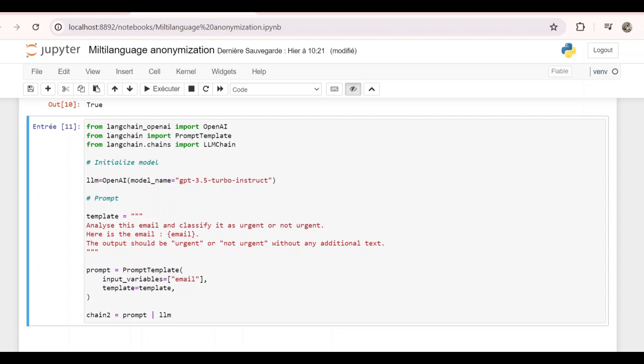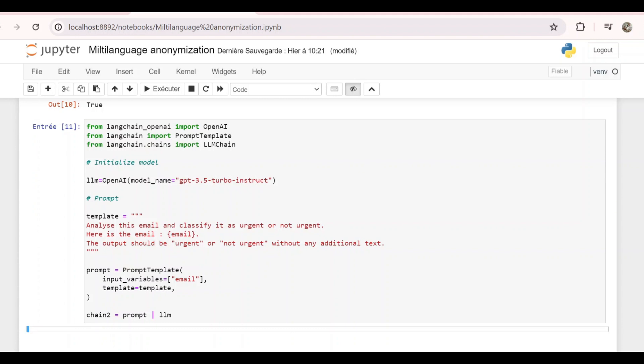Now after initializing the model, we write our prompt template. It says analyze this email and classify it as urgent or not urgent. Here is the email and we pass our email. The output should be urgent or not urgent without any additional text. And we use it to create the prompt and then we create another chain which will be an LLM chain that takes the model and the prompts.